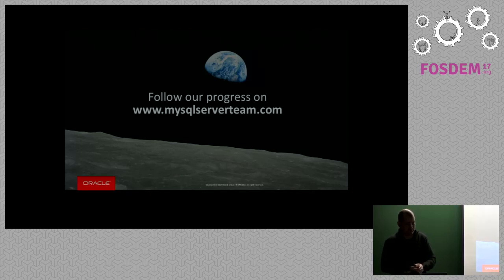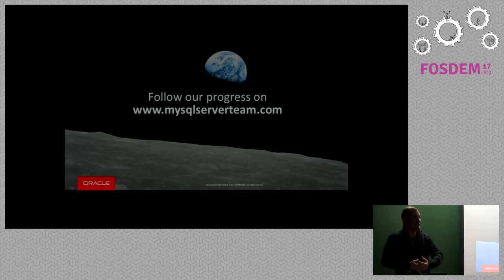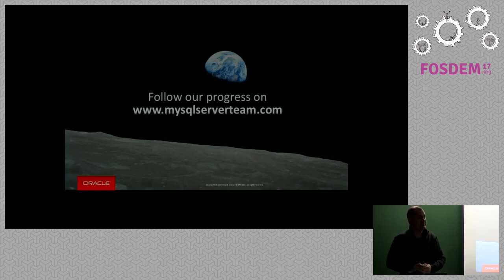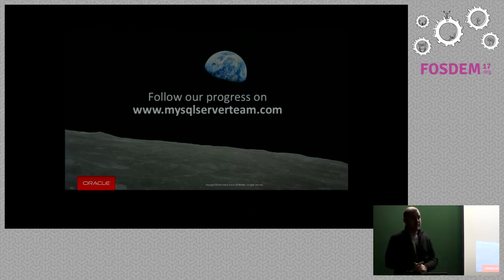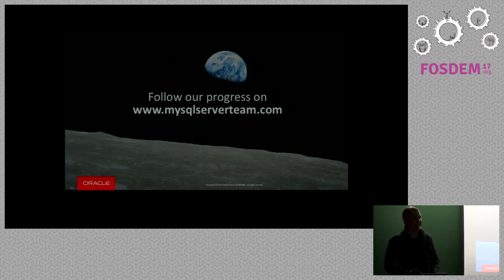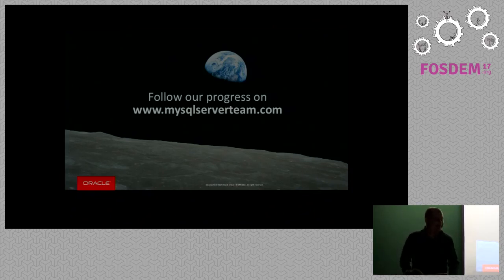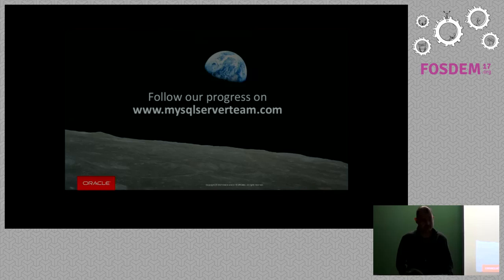We need to take the next question offline because I'm one minute over my time. Thank you.